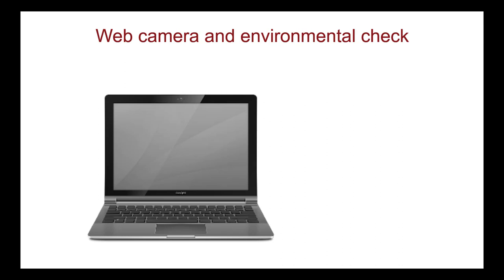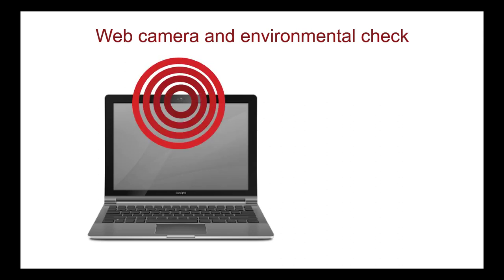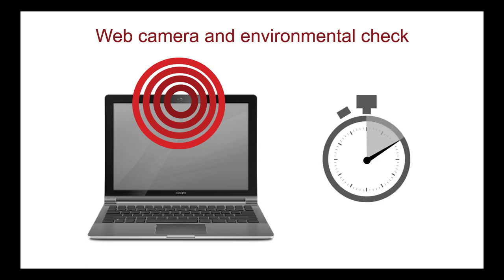You need a web camera so a readiness agent can do an environmental check of your entire room and testing area as part of the pre-exam check-in process. You need to be able to comfortably lift and move your web camera in different directions so that the readiness agent can see all around your room and testing area. This is true whether your web camera is an external web camera connected by a cable or built into your computer. The environmental check can take up to 10 minutes and you must be able to lift and move your web camera for the entire time.